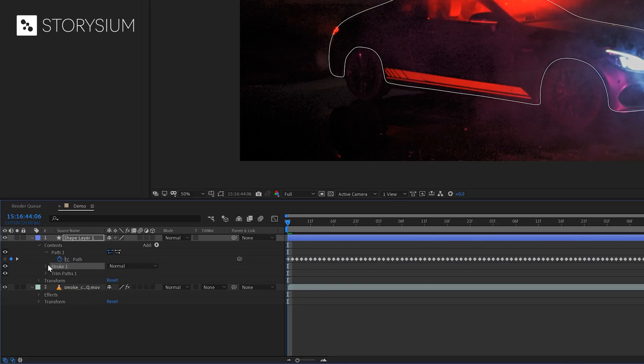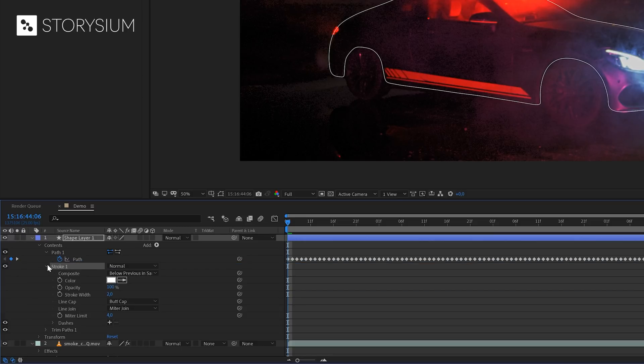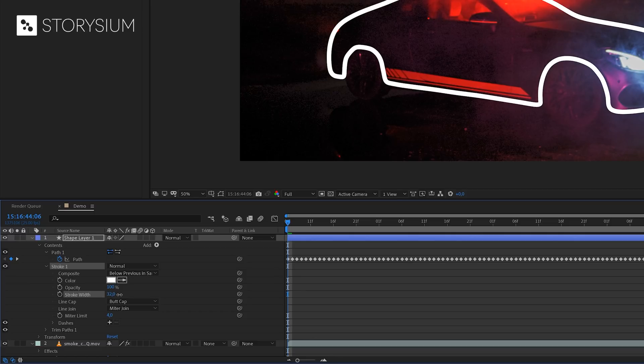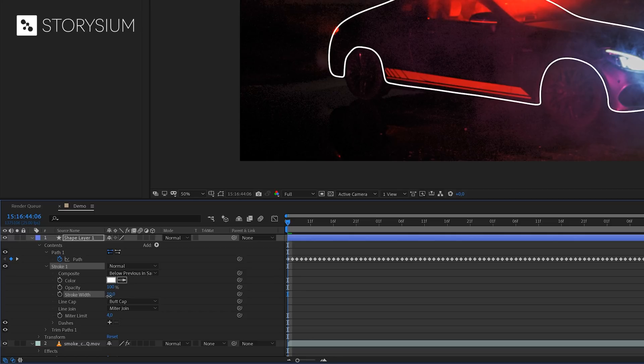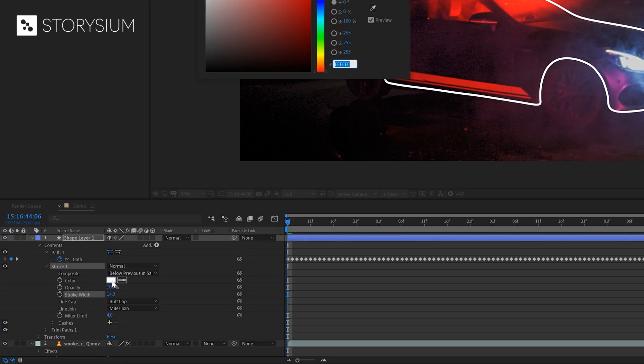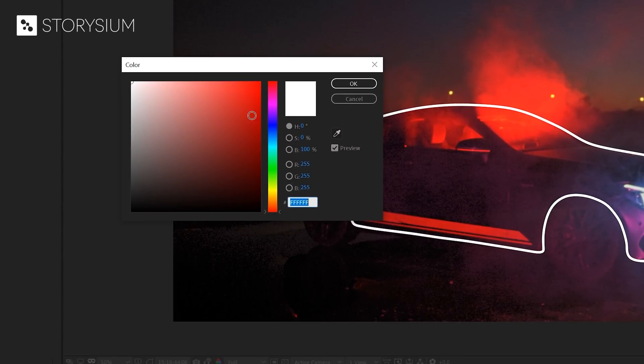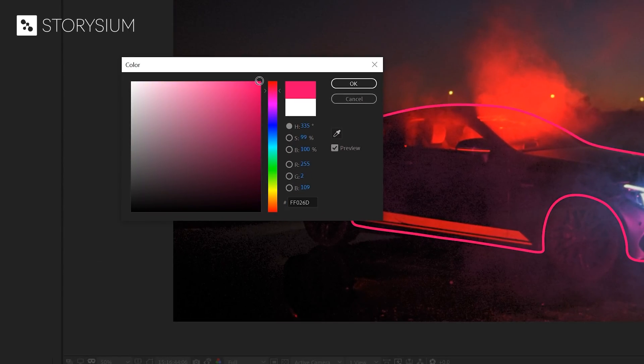And now we can play around with the stroke properties. First let's set the width of the stroke, something like 12 or maybe 14 will do. Next we can also change the color. Let's pick this more pink tint to give this a bit of a neon look.